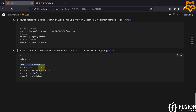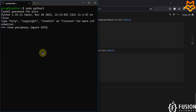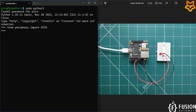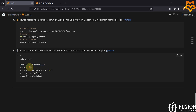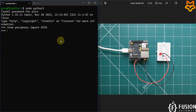First we have to import the GPIO library, or the Python periphery library. We copy this command, paste it, hit enter, and no error means everything is good. Now we define which pin we are going to write data to. We are going to write to pin number 41, so the variable write_pin is set equal to 41.